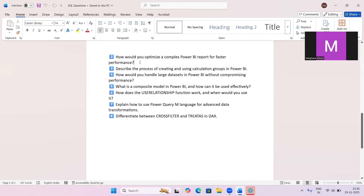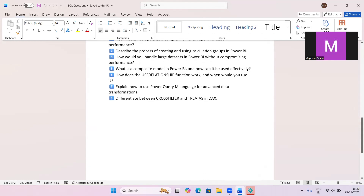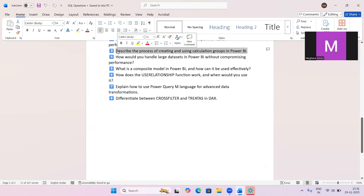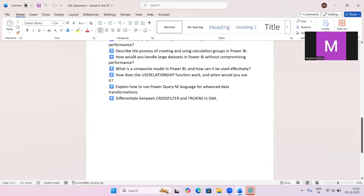The next question is: describe the process of creating and using calculation groups in Power BI. Calculation groups allow you to reuse common logic like time intelligence without creating multiple additional measures. You create them using Tabular Editor and apply them using calculation items.